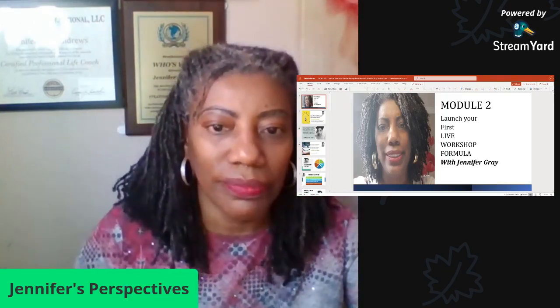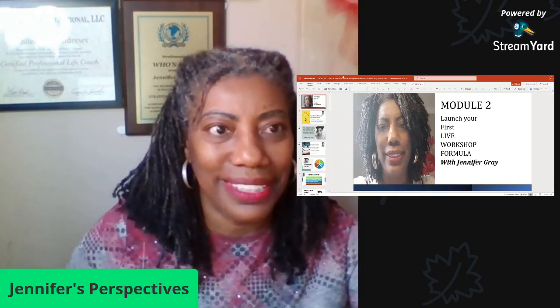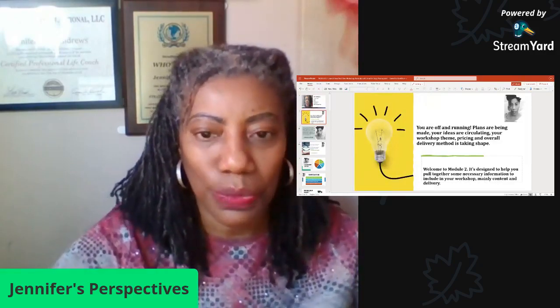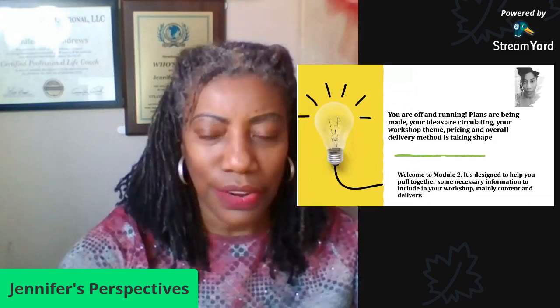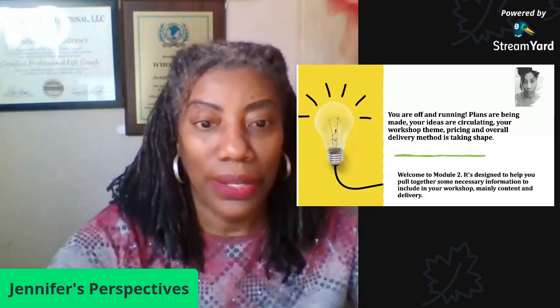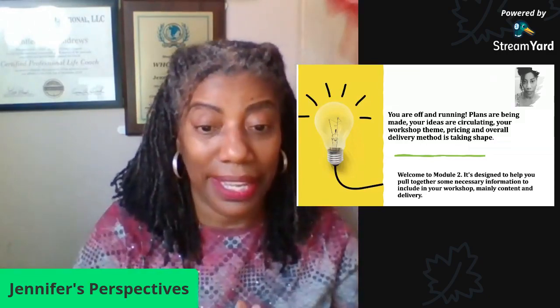In this segment, we will discuss how to continue to launch your workshop step by step. In the first segment, we discussed how to create your ideas, how to get the ideas circulating, how to create your theme, the pricing, and the overall delivery method is beginning to take shape.